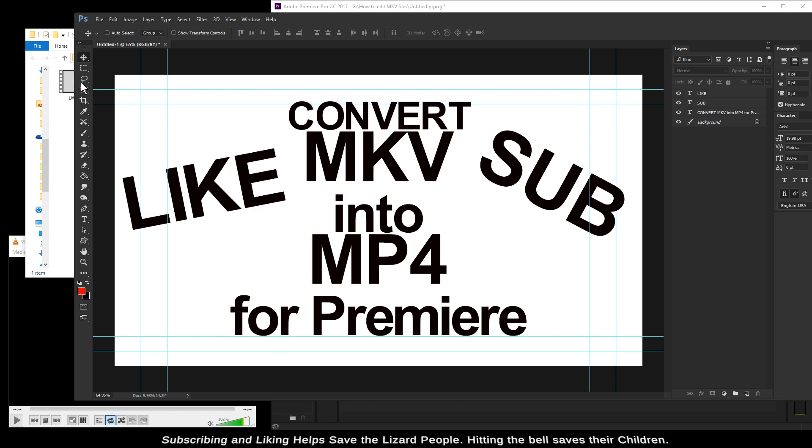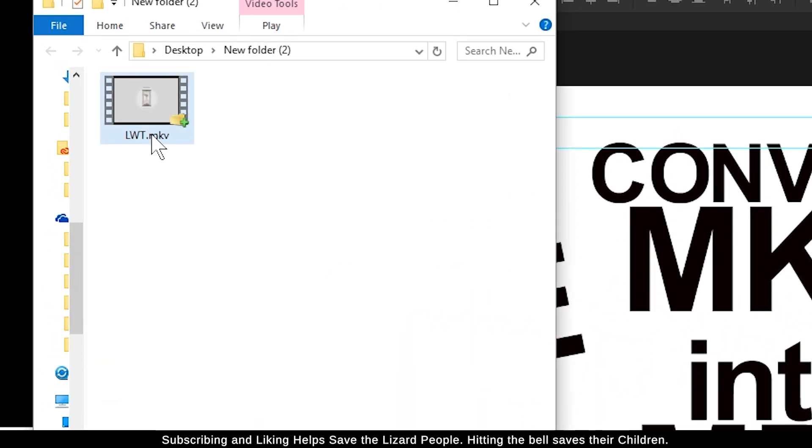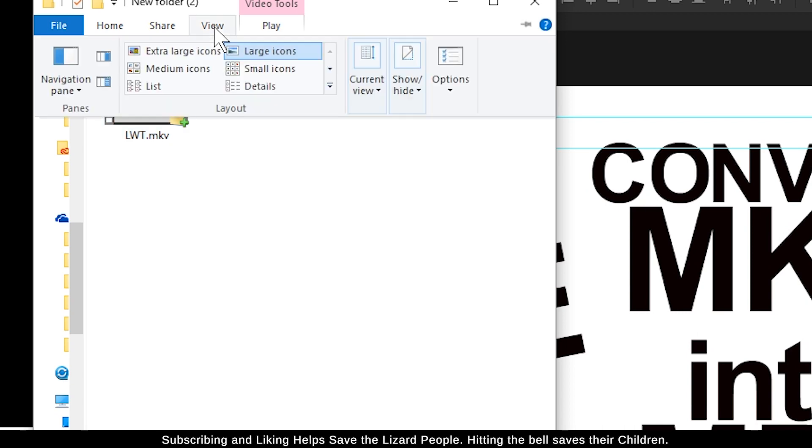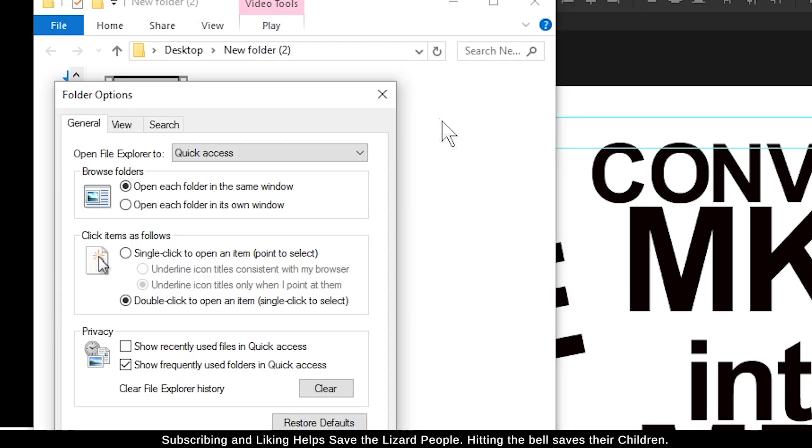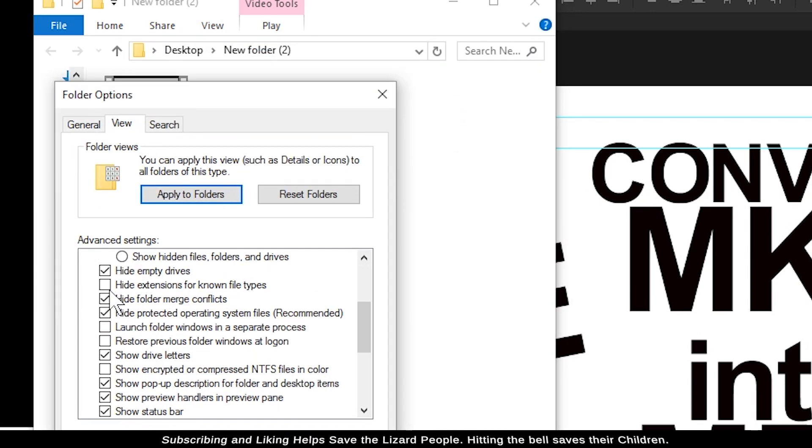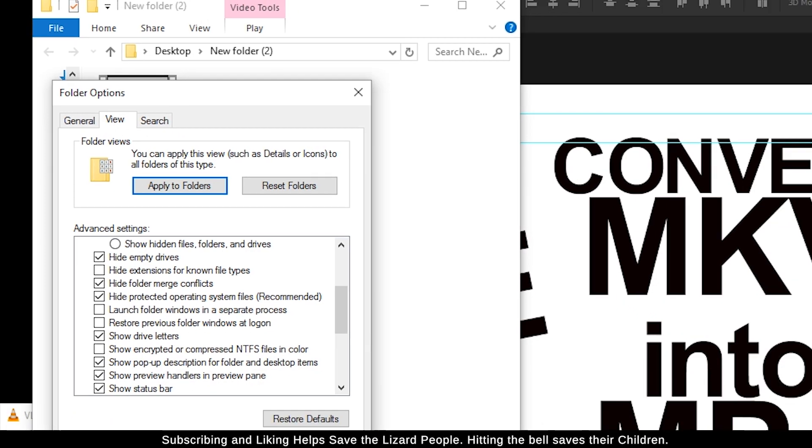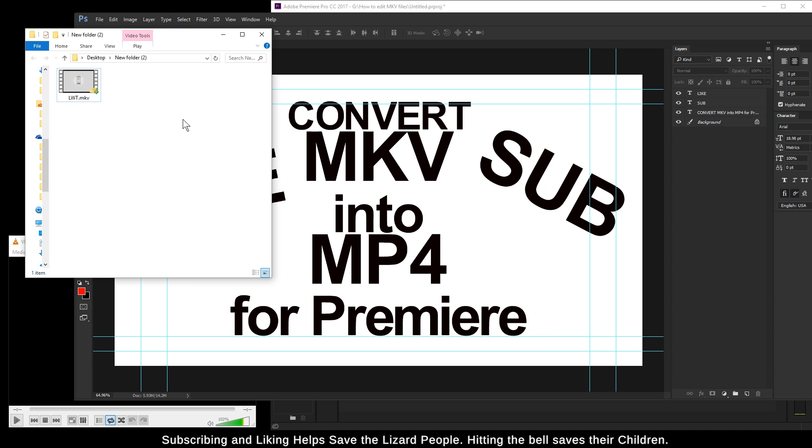Here's our MKV file. As we can see by the file extension, make sure you have view extensions on in Windows to see this part of the file name. View, Options, View, and then uncheck 'hide extensions for known file types.'